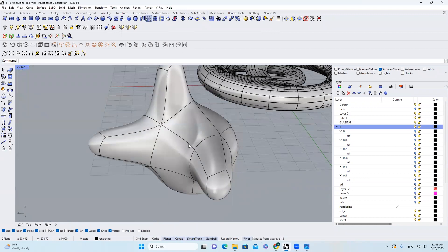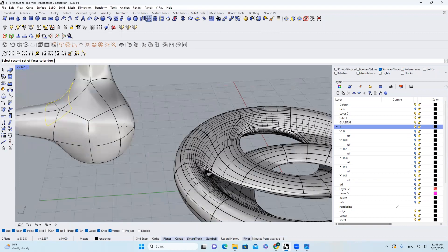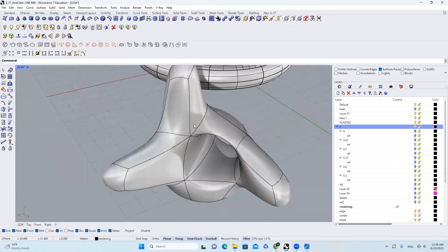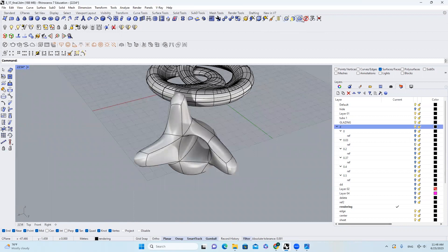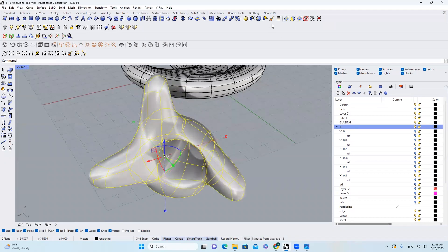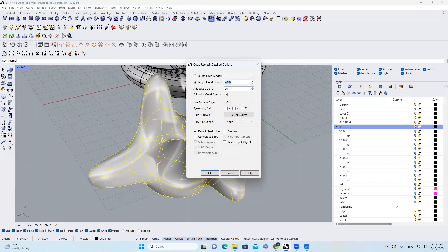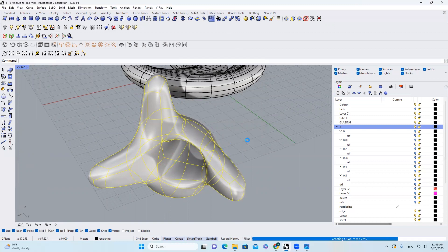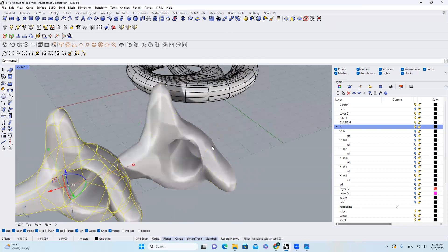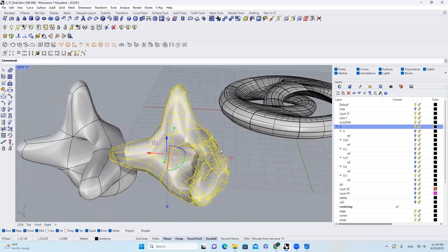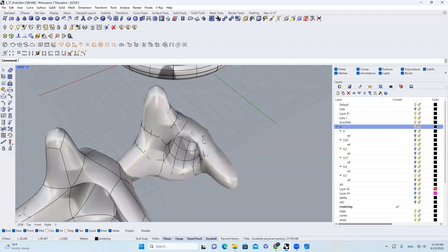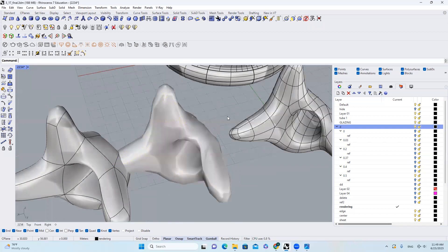I'll come over here and use Bridges to get the shape I want. Then the next thing I will do is select the whole shape and come to Quad Remesh. A value of 50 is good. Give it a second and you get this result.